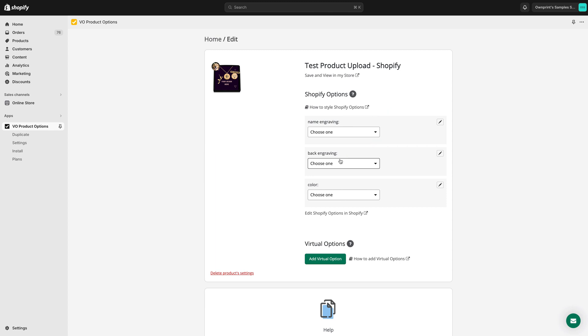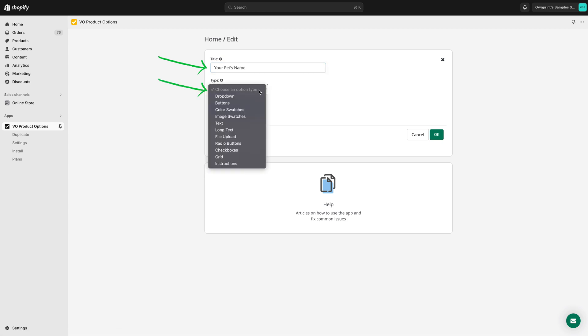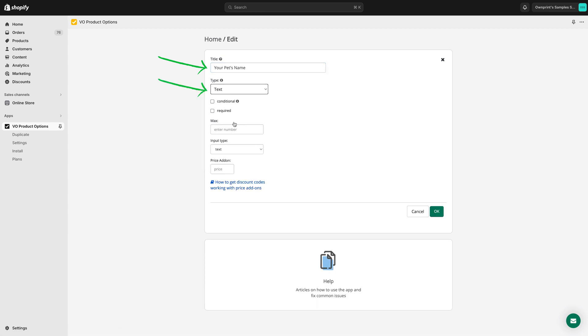To set up the name engraving field, click on Add Virtual option. Set the name of the field. Set the field type as text, because we need our customers to be able to add their pet's name as text.